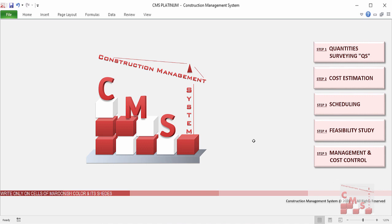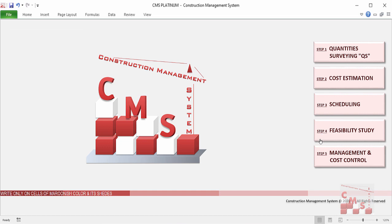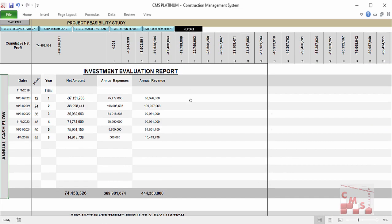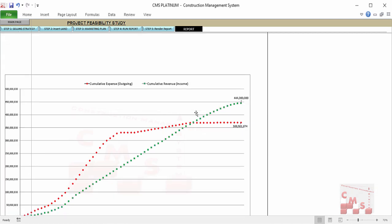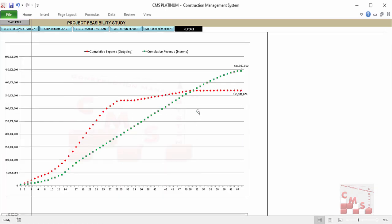Moreover, we'll see how CMS will make a detailed feasibility study to ensure how successful our project is and what to do to increase our profits. That's very important for developers and consultants — when doing their design, they must confirm the project has good feasibility and good profit. CMS will give us the outgoing and income cash flow.